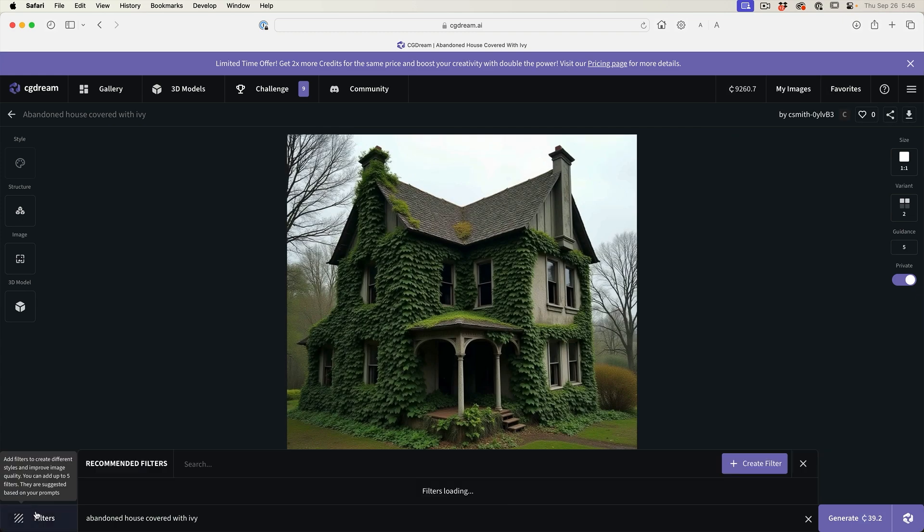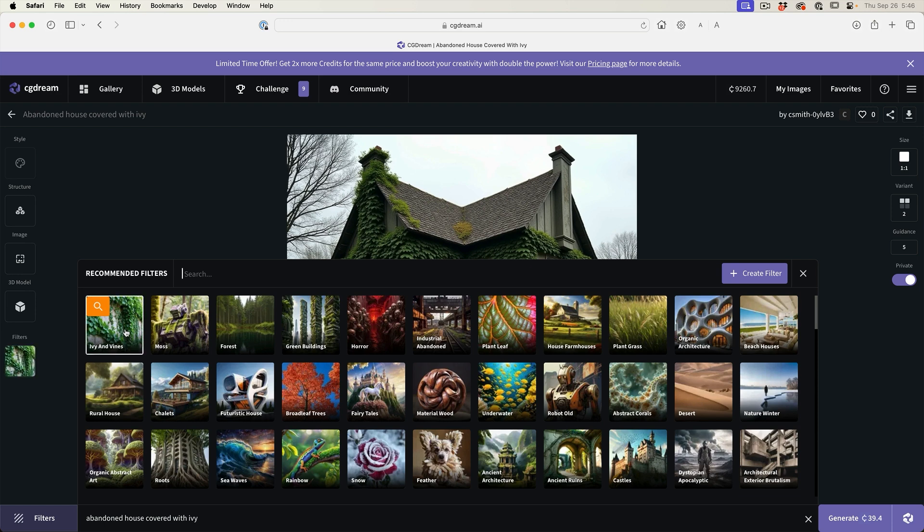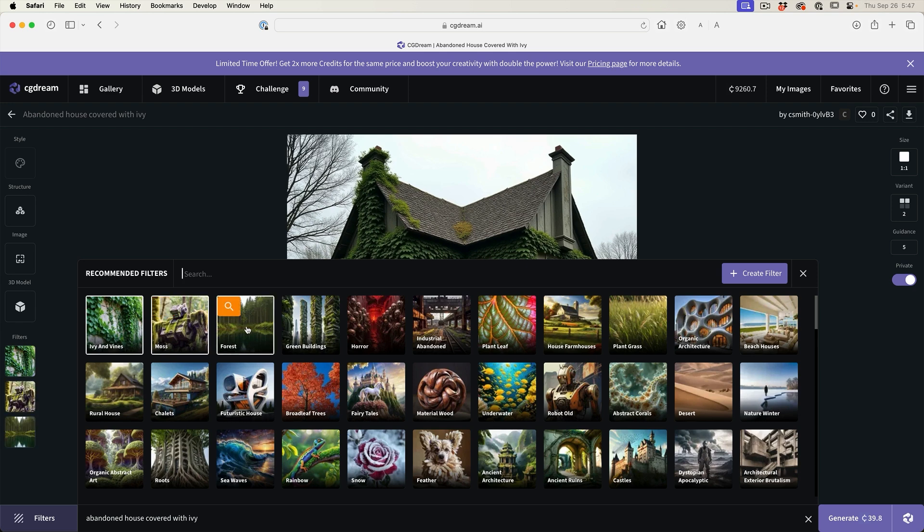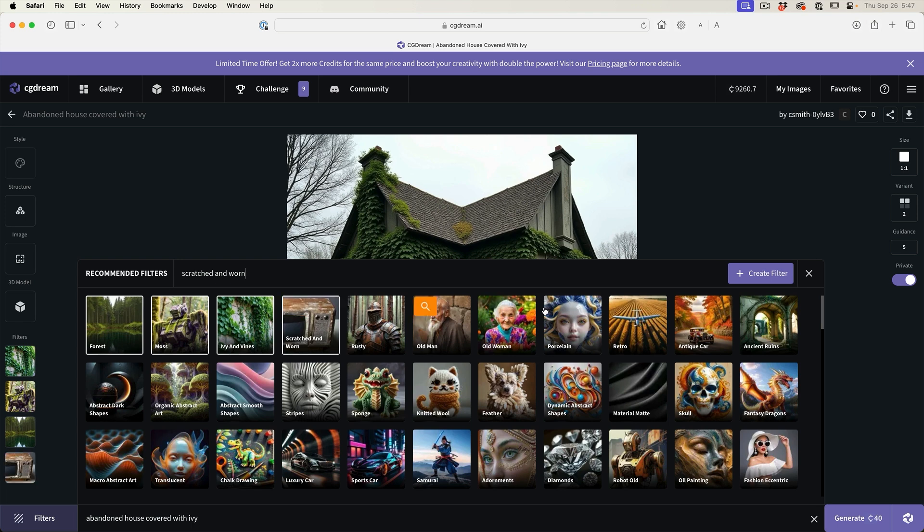Now we're going to add some filters. Let's click on the filters and you'll notice there's a number of filters here. At the top, it's going to suggest filters that match the image prompt. So we're going to do ivy and vines, moss, forest, and then break it up a little bit. We'll do scratched and worn. Notice when we do that, we can search for different types of filters and add scratched and worn.